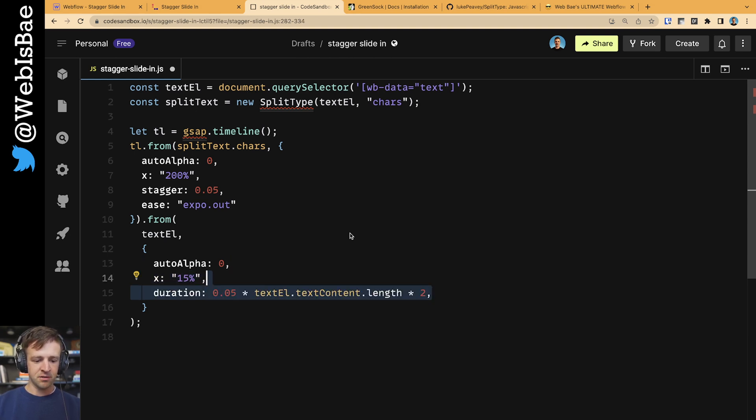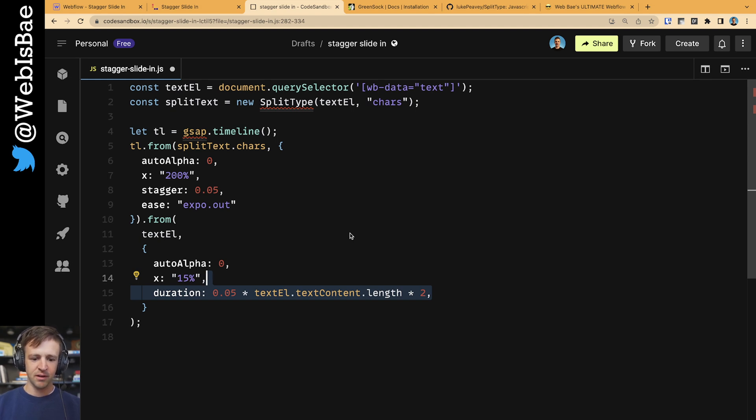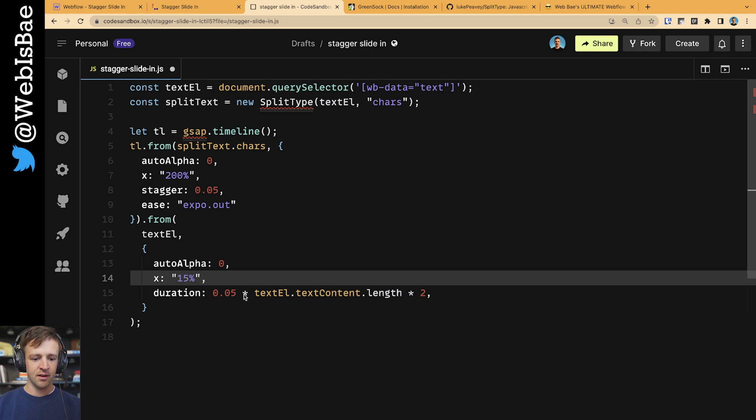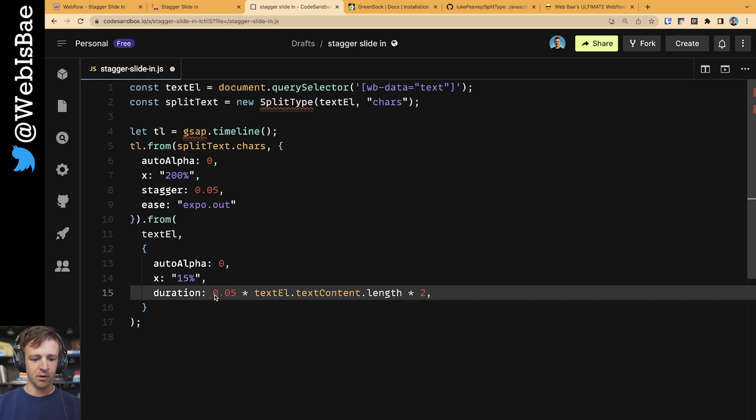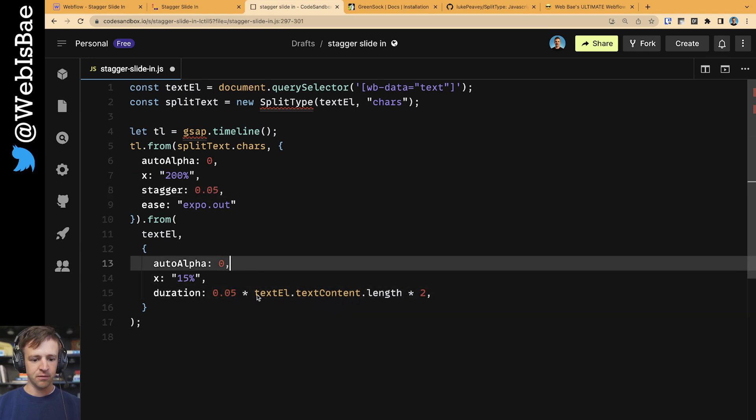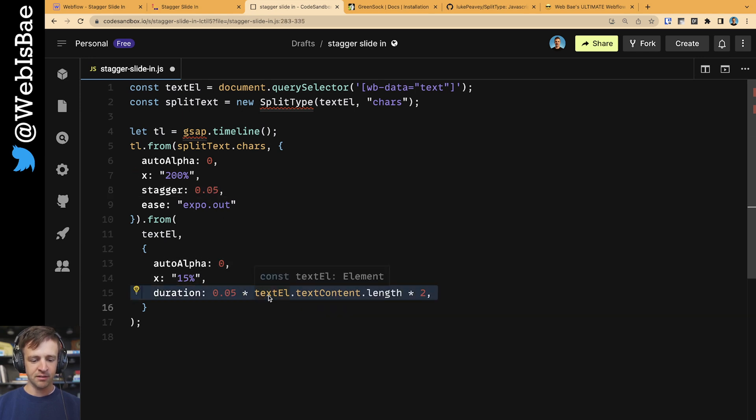And then the duration we're going to specify. We just want it to take pretty much twice as long as the text.length, and then we're going to multiply that by the stagger that we have up here. So I'm getting the text element. This is counting the, we get the text content from it and .length.